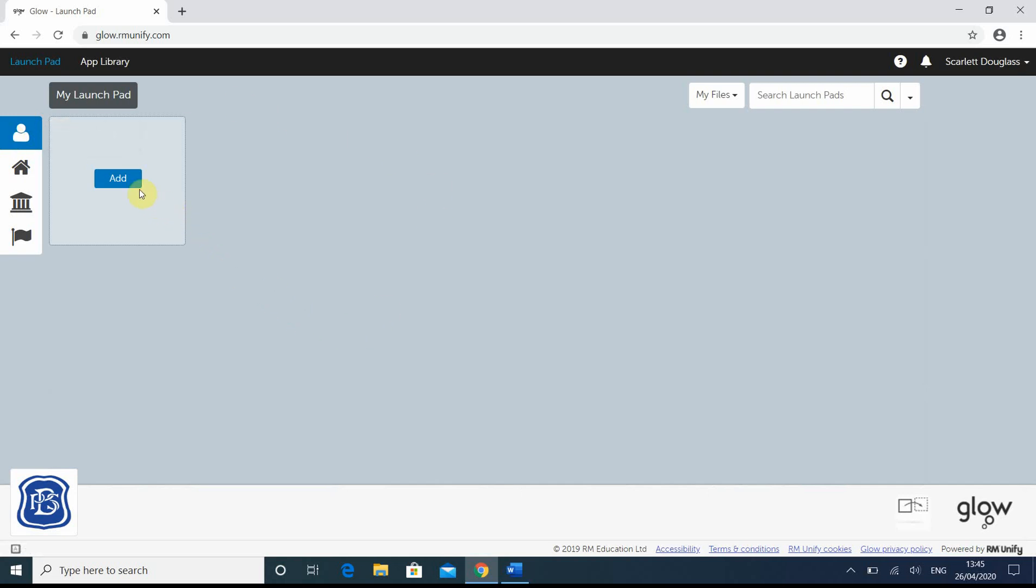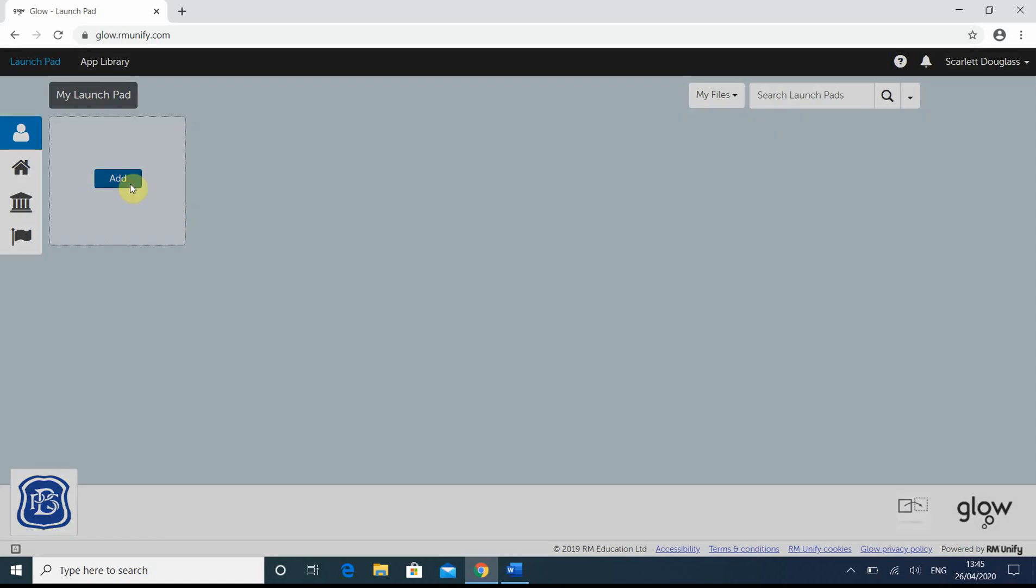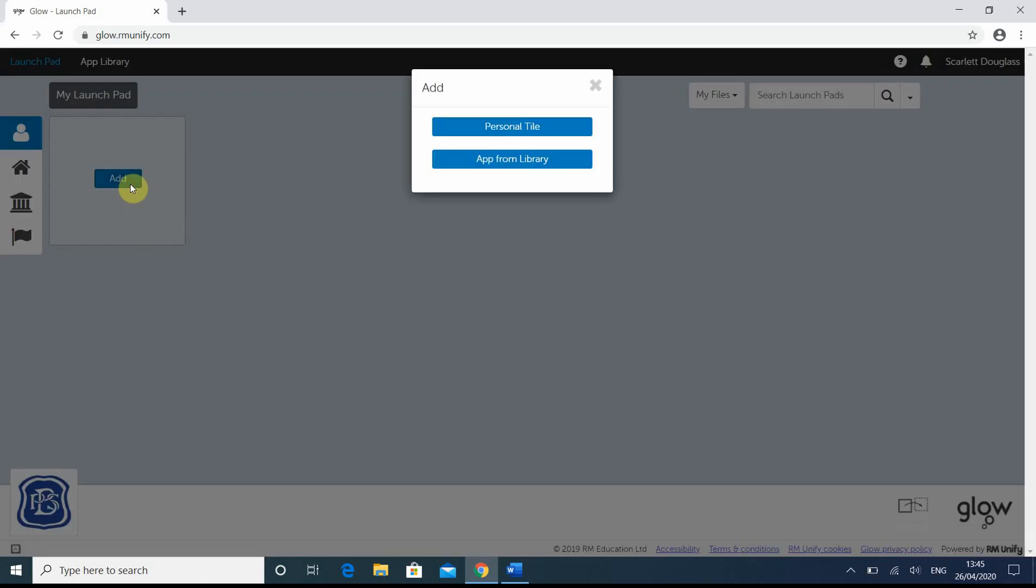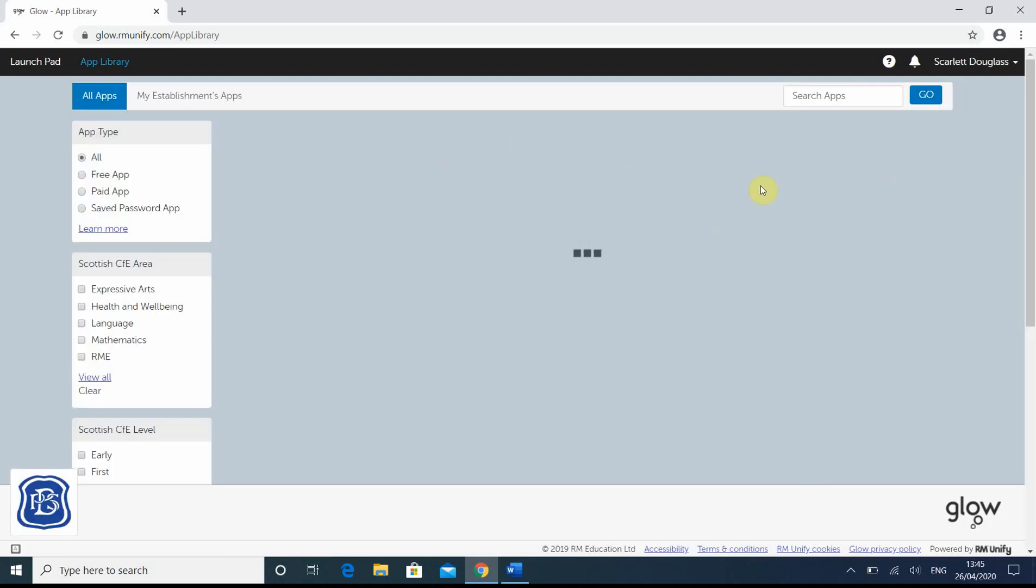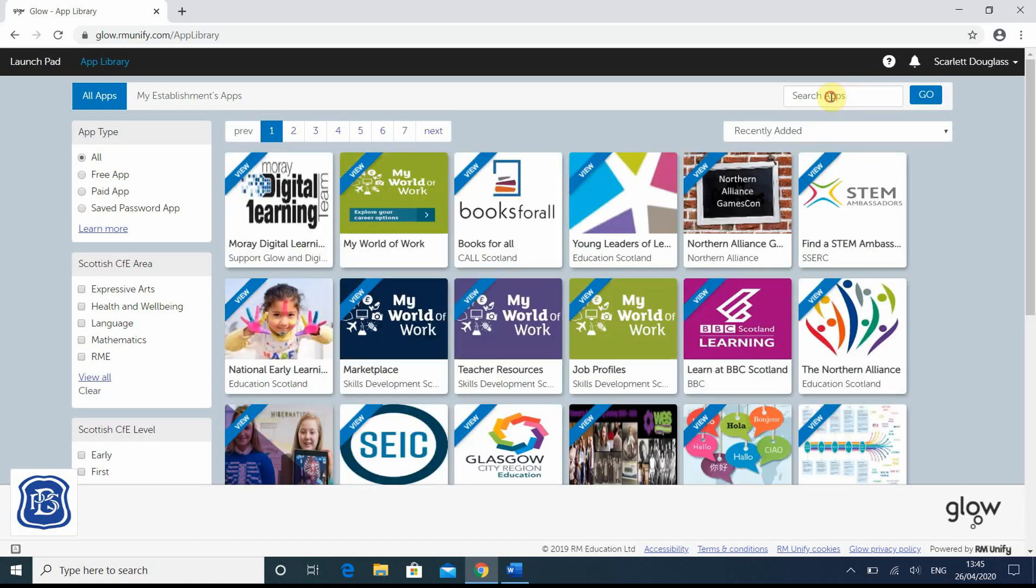So we want to add Microsoft Teams. We click on add, choose an app from the library. The quickest way, because there will be an abundance of tiles popping up in just a second, is to go to this search bar up here and type in Teams.